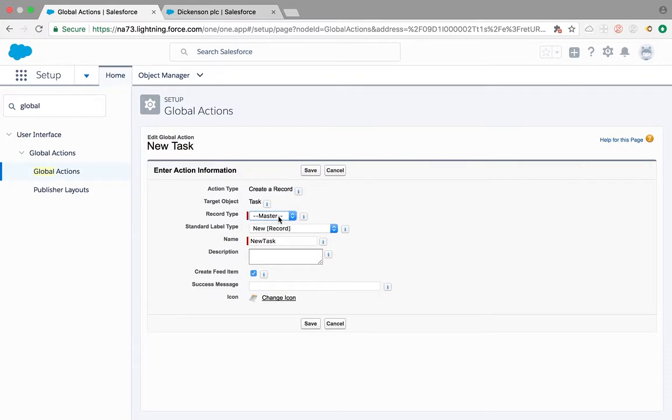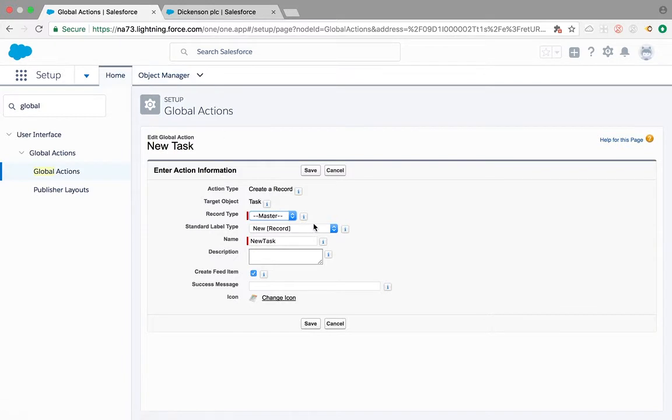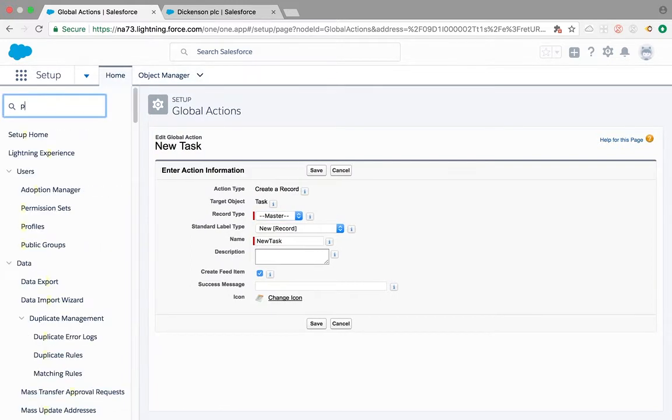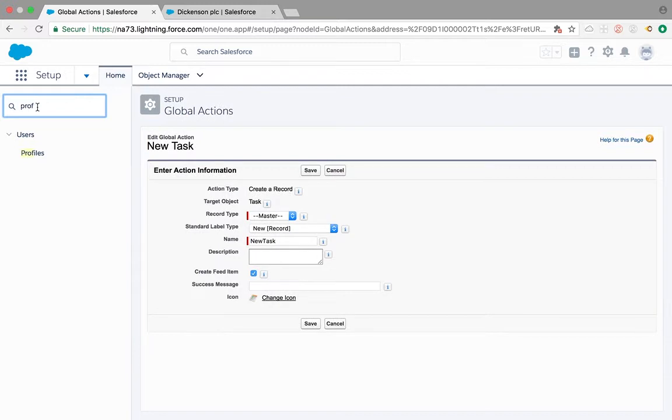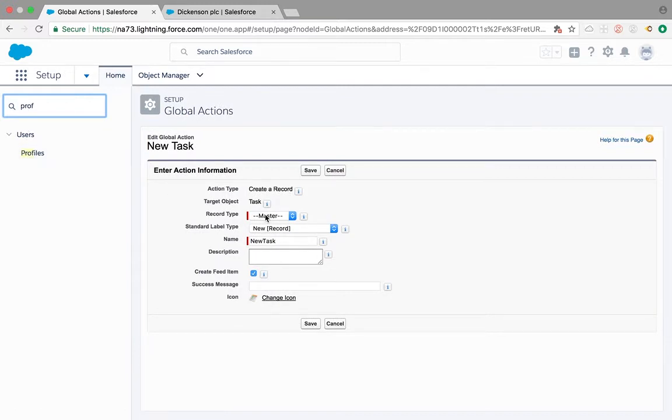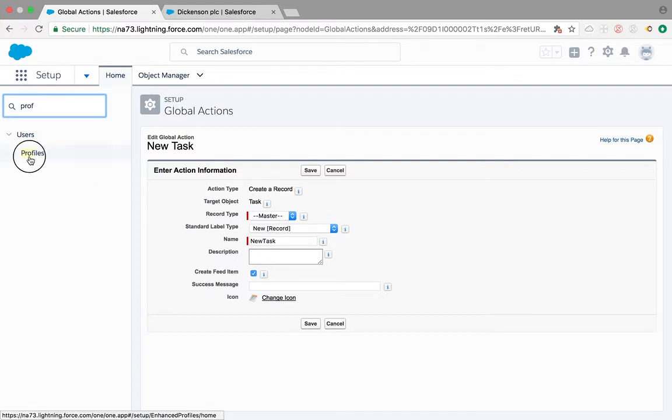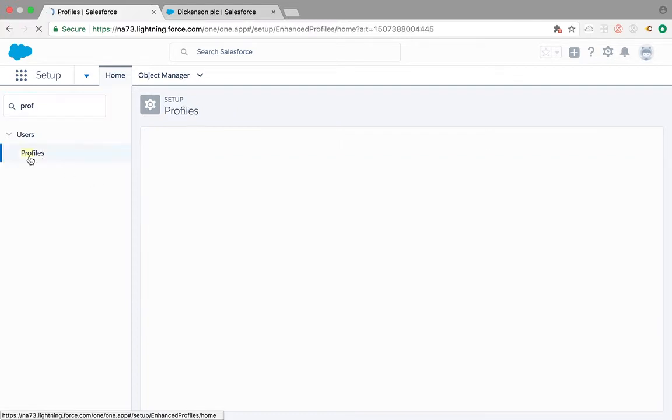First we need to make sure the profile who is looking at that account page should have access to those record types. Now let's go back to the profile and see what record types of tasks do I have access to. If it is master then I should show it there. Whatever record types you are looking here, the task is configured for, the same record types you should have access to.